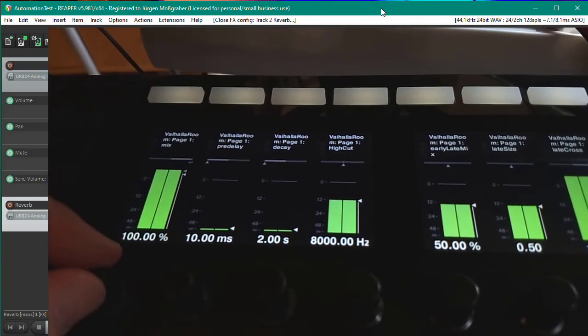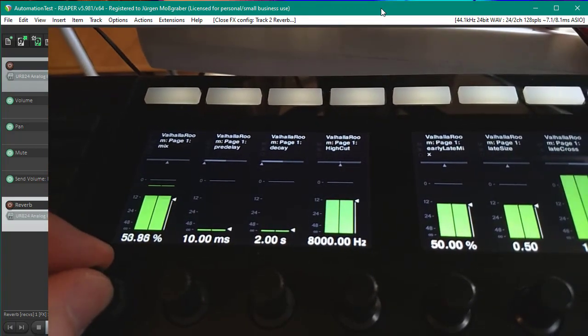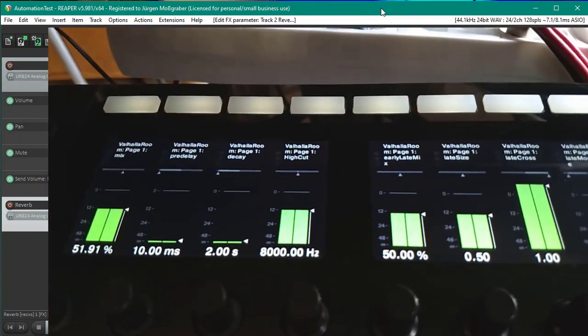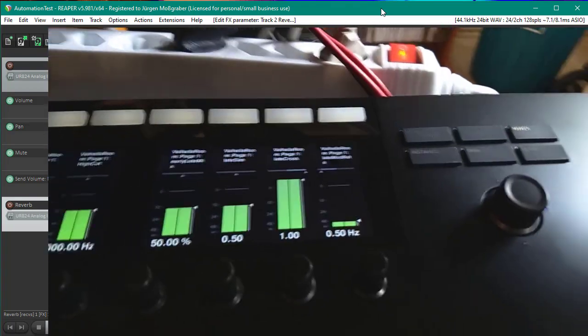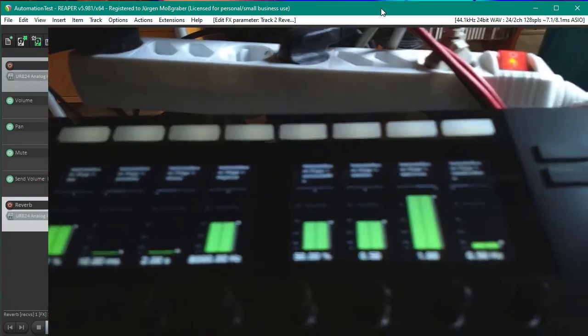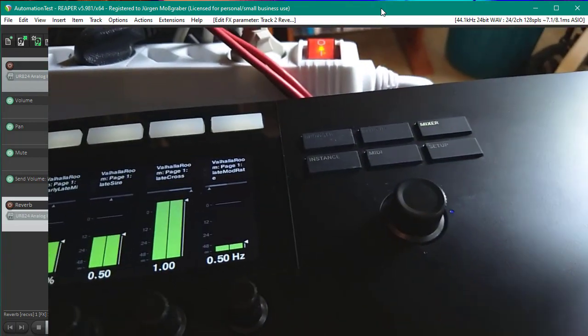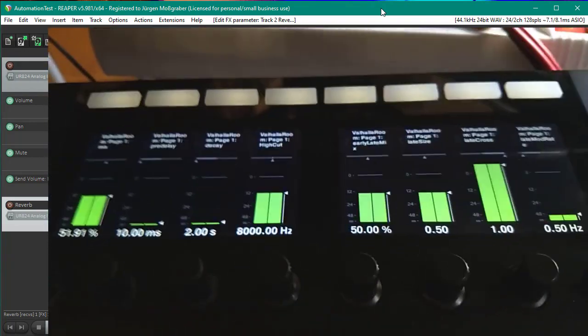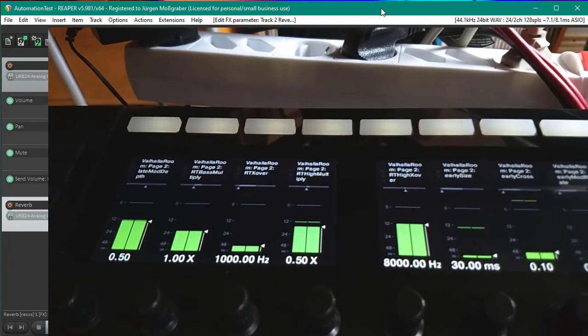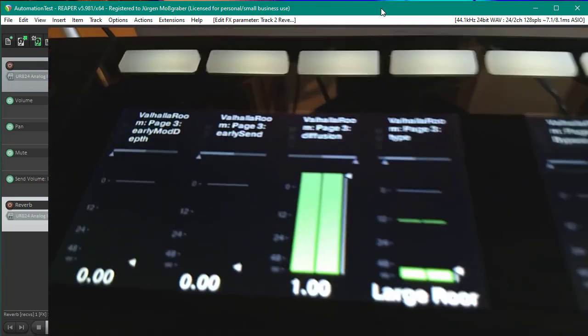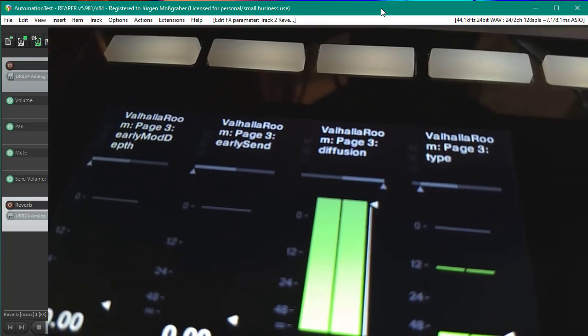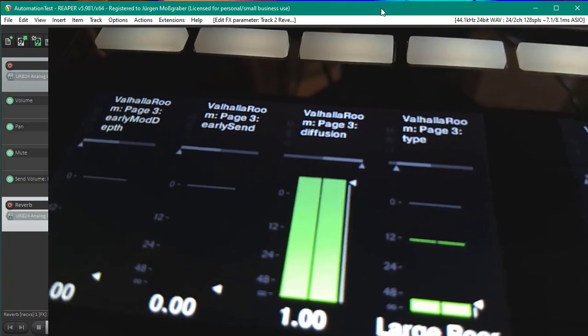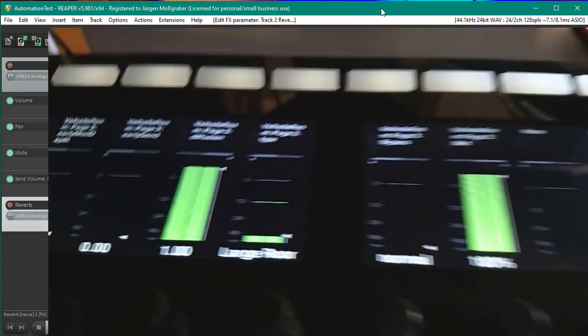There you can also change all the devices you want to change, and you can toggle devices here with the cursor keys. I just have one device in here. Also the encoder can go through the pages with the encoder, and you see always here on top the plugin name, the page we are currently at, and the parameter name.